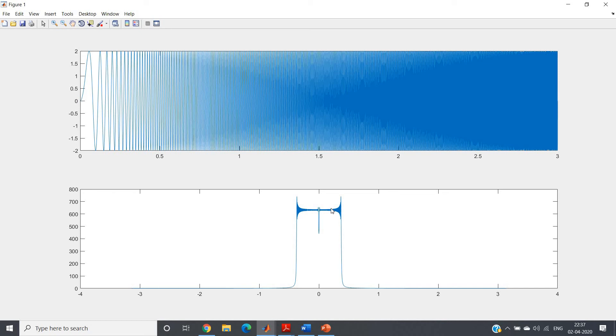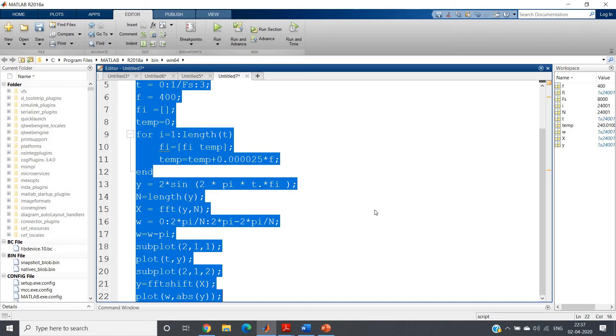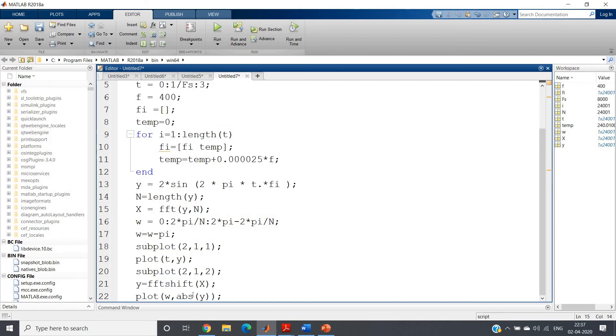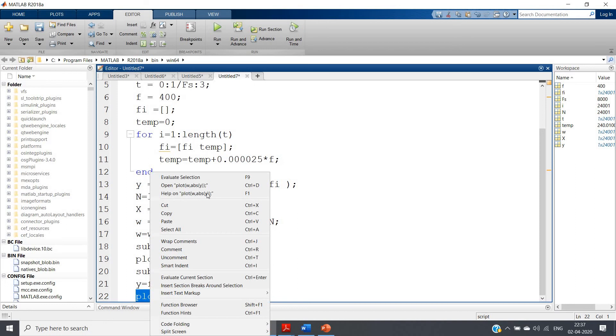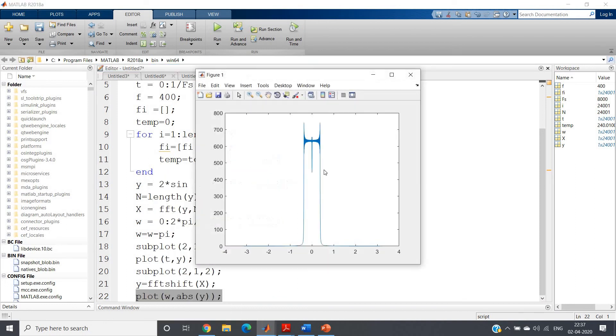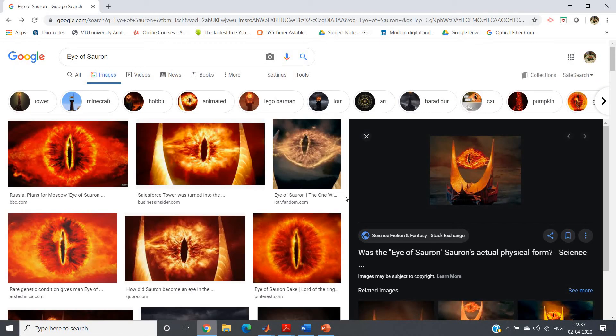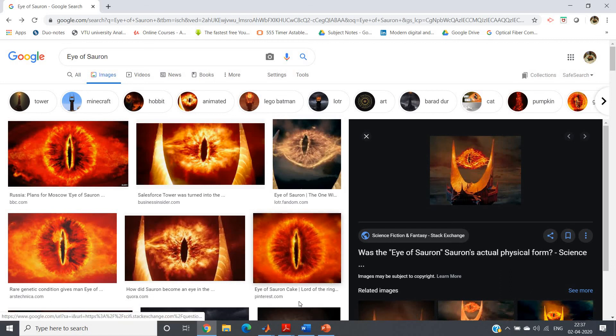Now closely observe the magnitude spectrum only. When you relate this particular magnitude response, which is a very popular part of a popular TV series, I hope you have seen also. Let me help you. I hope you have seen Lord of the Rings and Eye of Sauron.